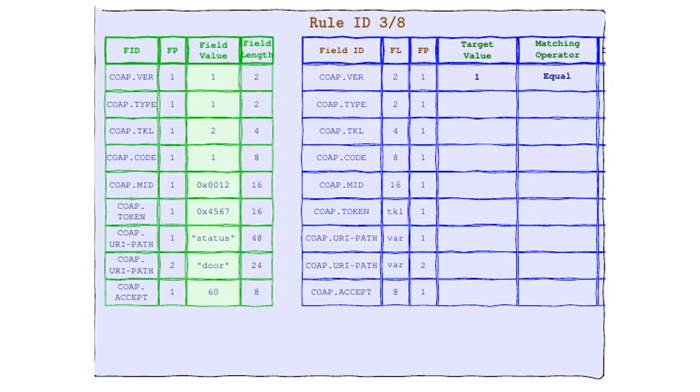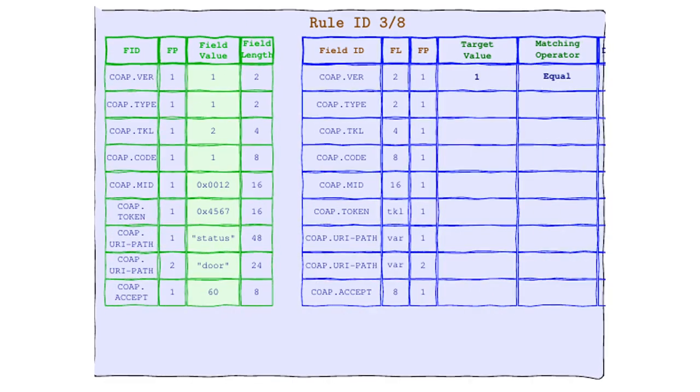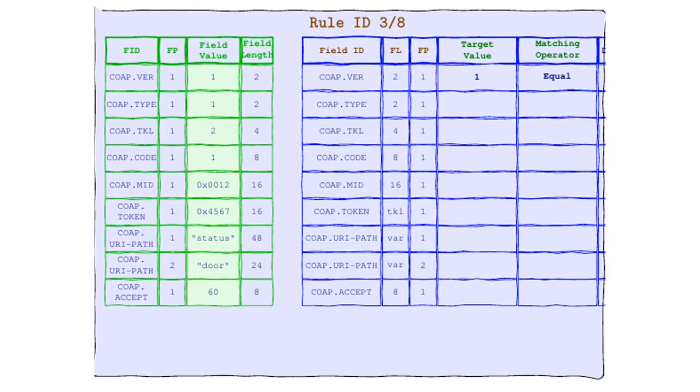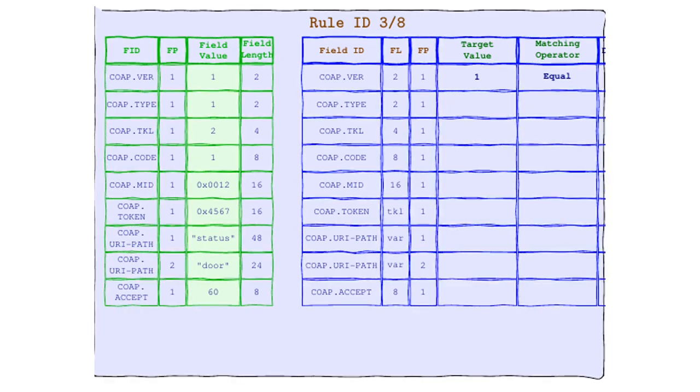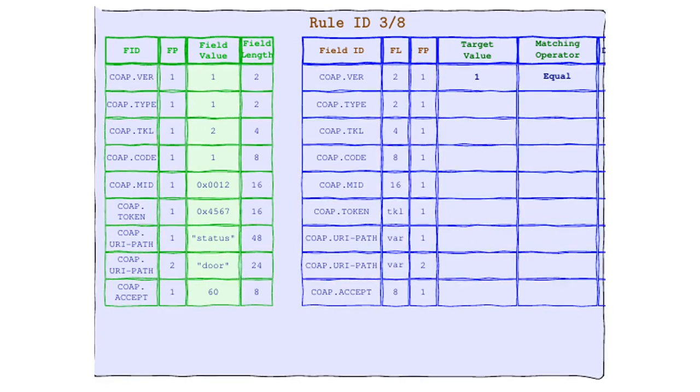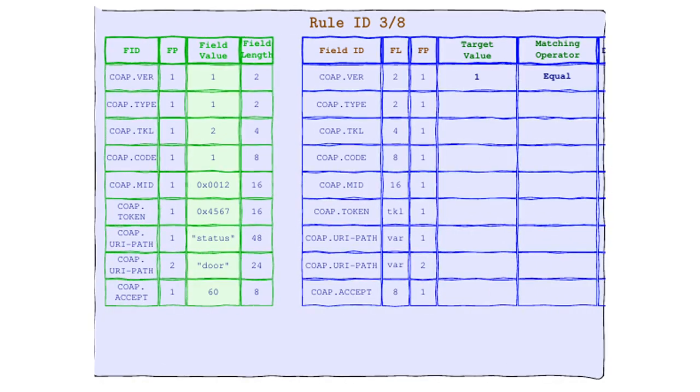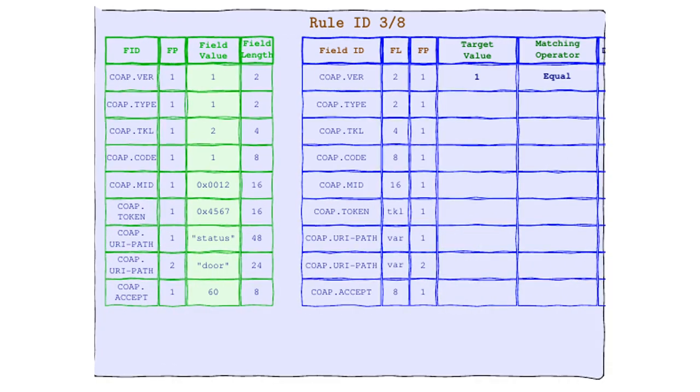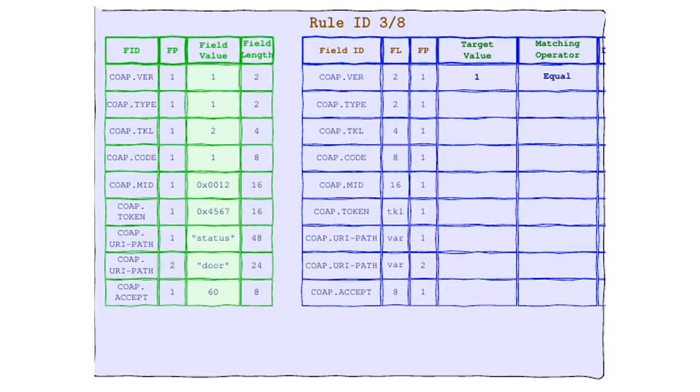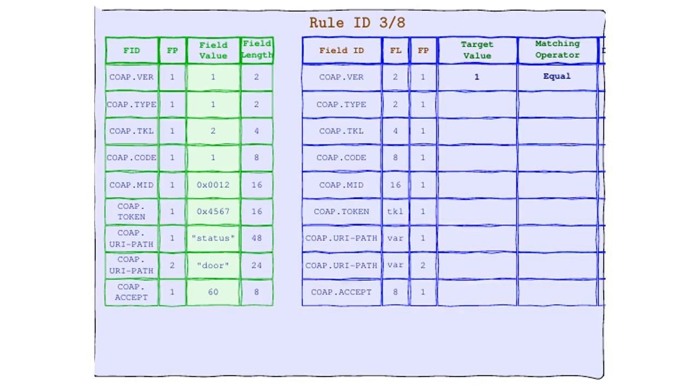Here's how Equal works. It looks at the field value in our dazzling CoAP header, then at the target value in our charming rule. And if they're exactly the same, ding, ding, ding, ding, we have a match.